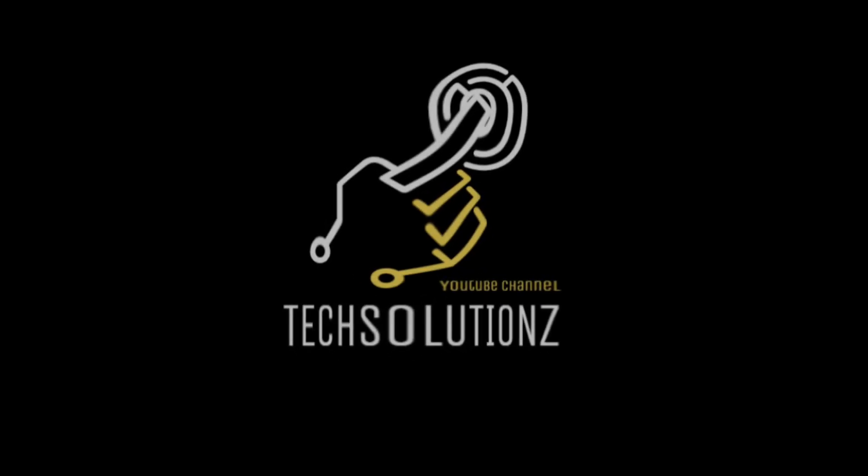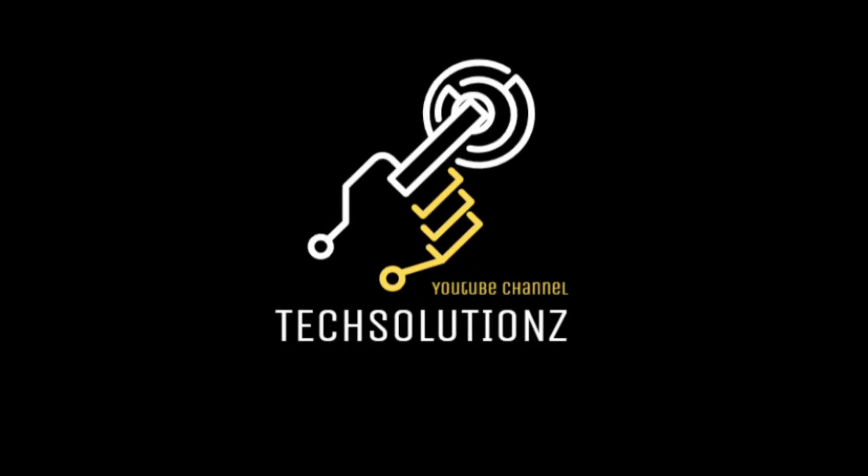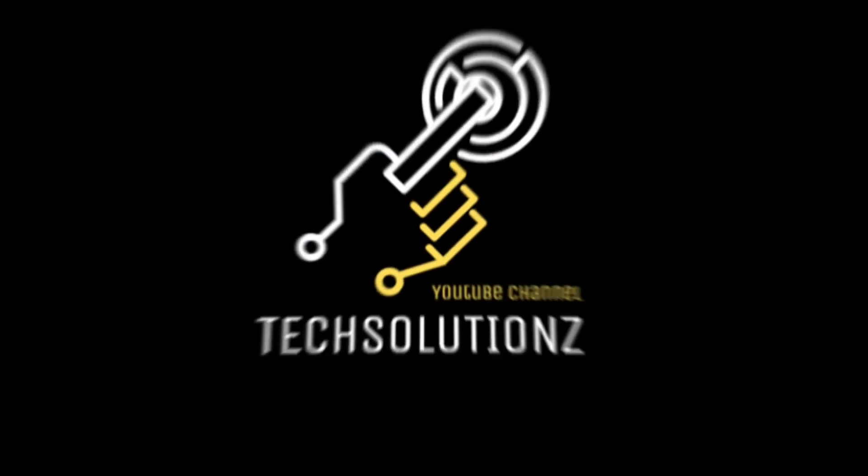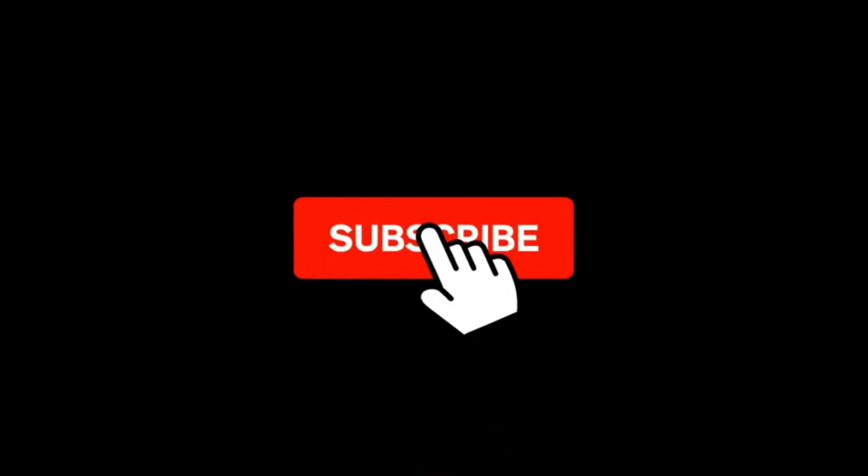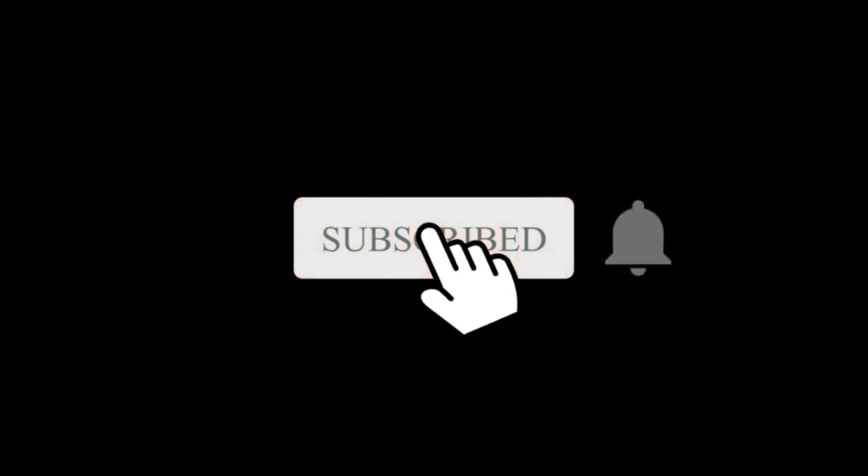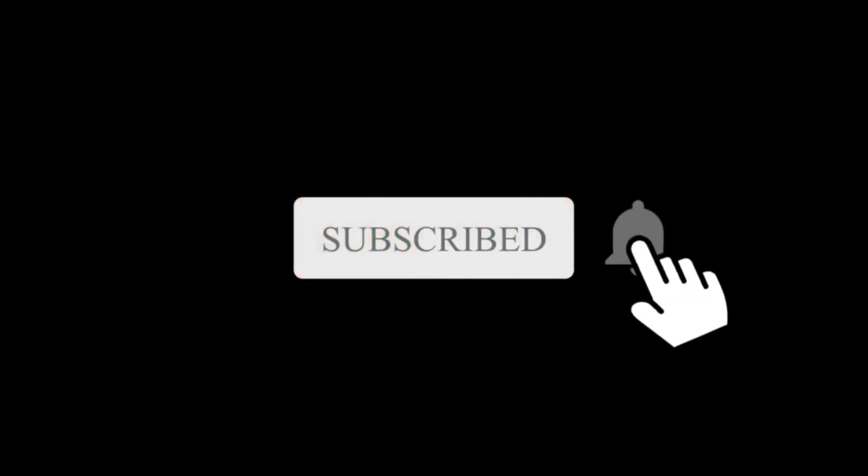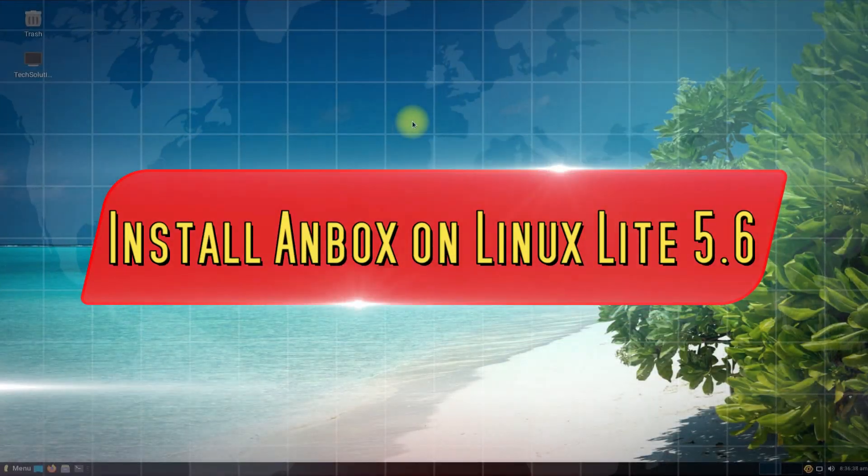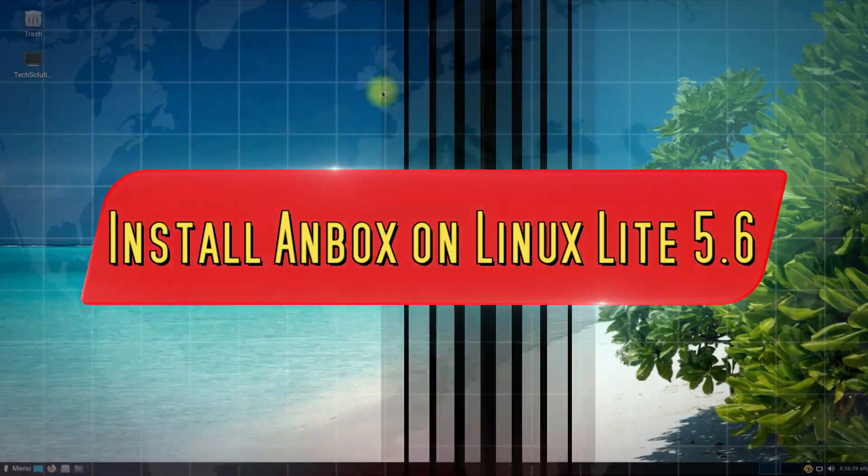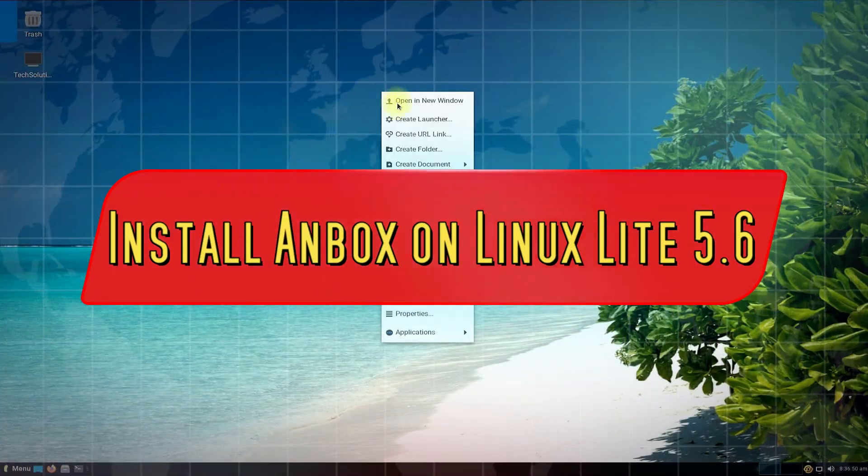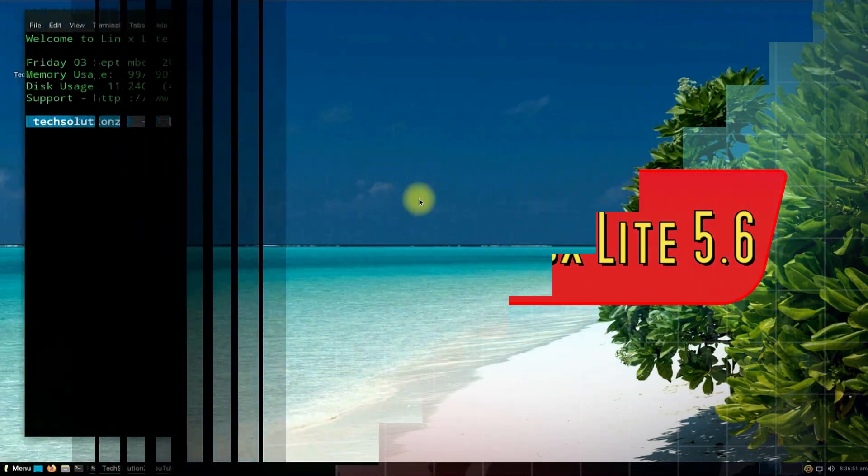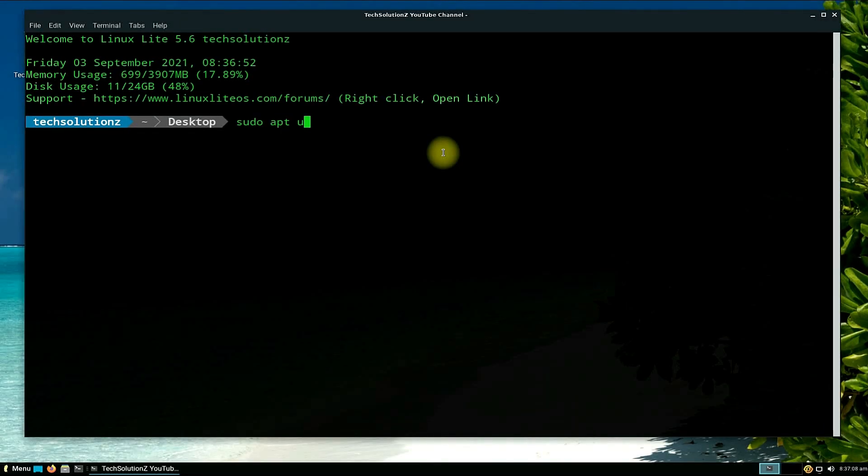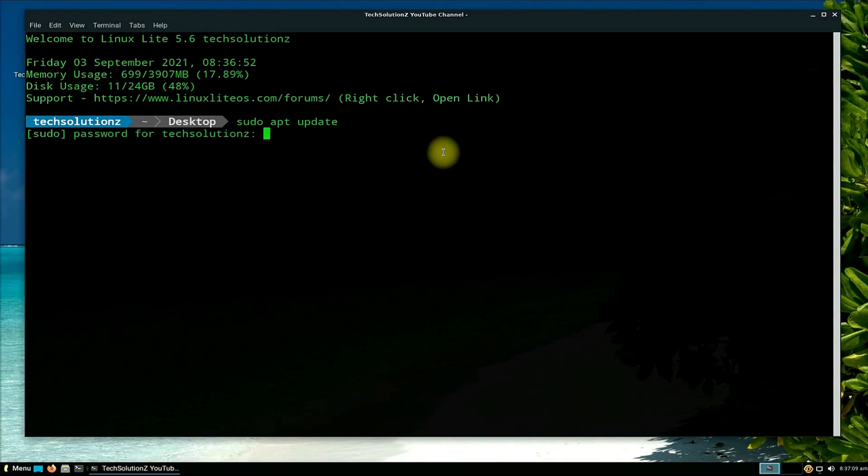Hey everyone, welcome to Tech Solutions. New at our channel? Please subscribe to be a part of us. Let's dig in. Do you want to run Android apps on your Linux Lite 5.6? Install Anbox on your Linux Lite and run Android apps on your Linux without any problem.